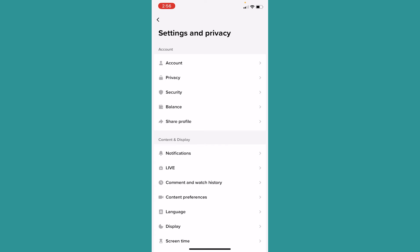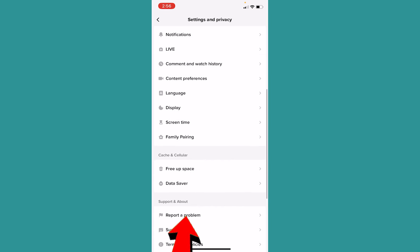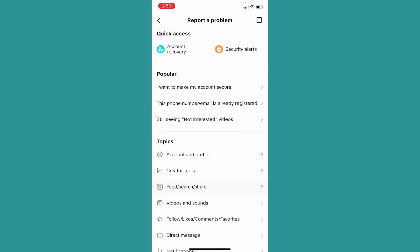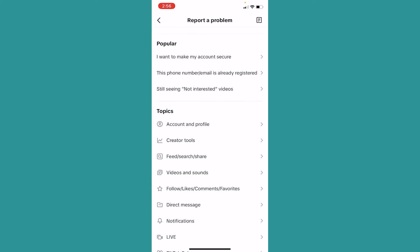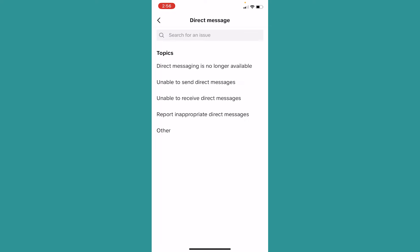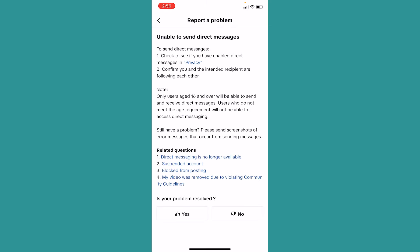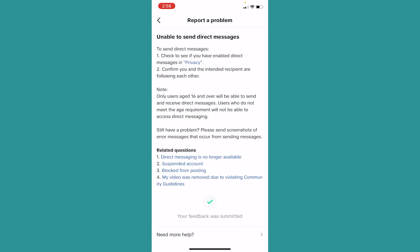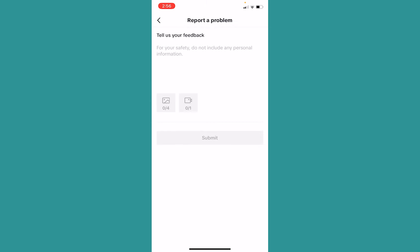If it's still not fixed, then under your TikTok settings, scroll a bit down and click on Report a Problem. Once you click on Report a Problem, click on the option called Direct Messages. Once you're inside Direct Messages, click on Unable to Send Direct Message. Wait for a moment, and it's going to show you an option — click on No at the bottom. Once you click on No, it's going to show you an option called Need More Help, so click on that.